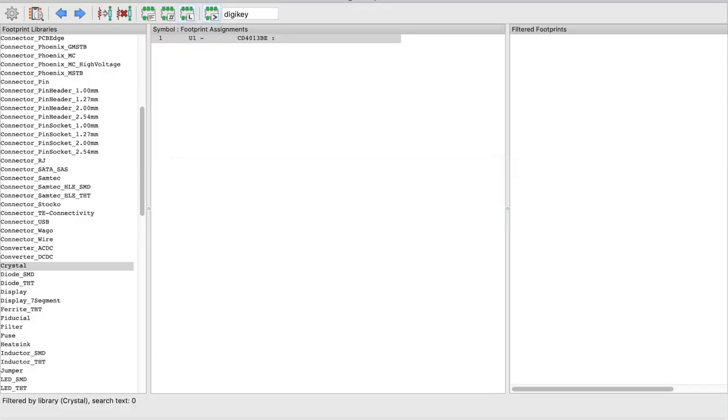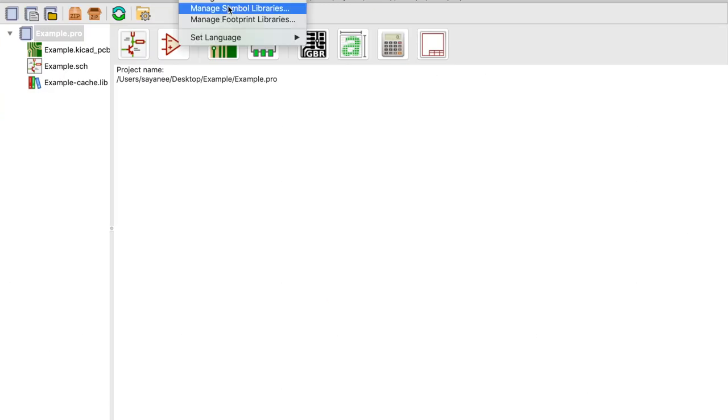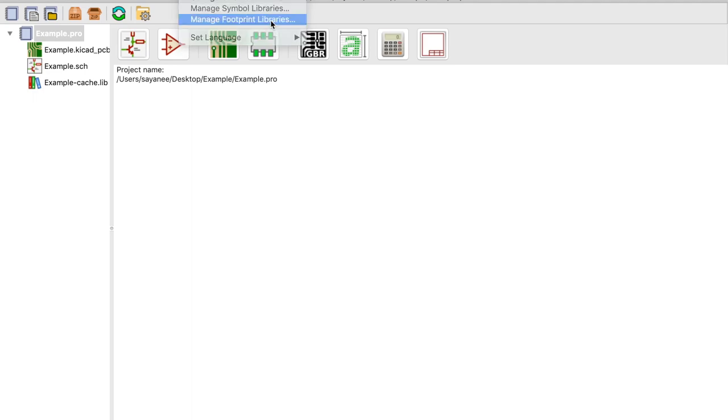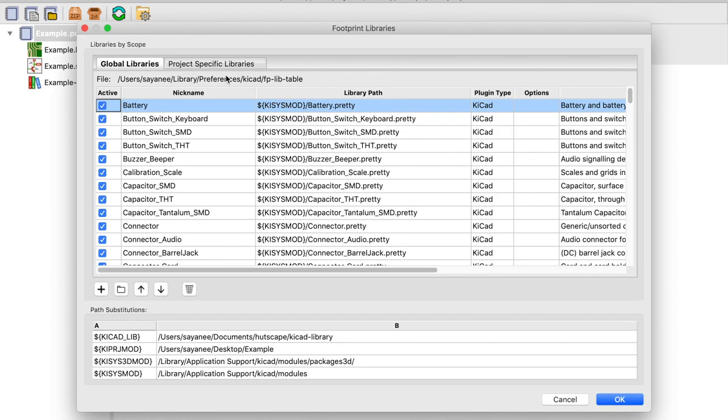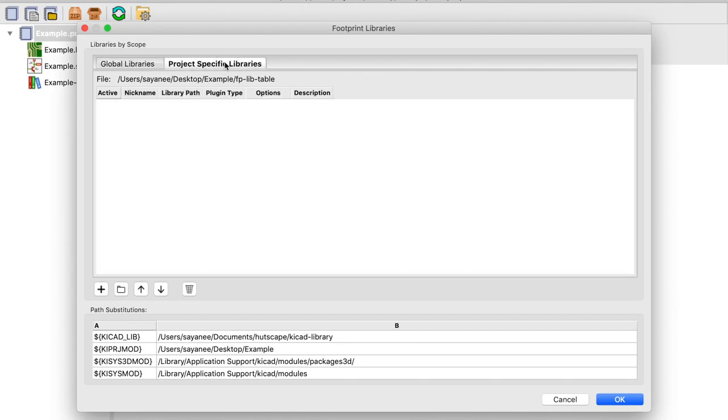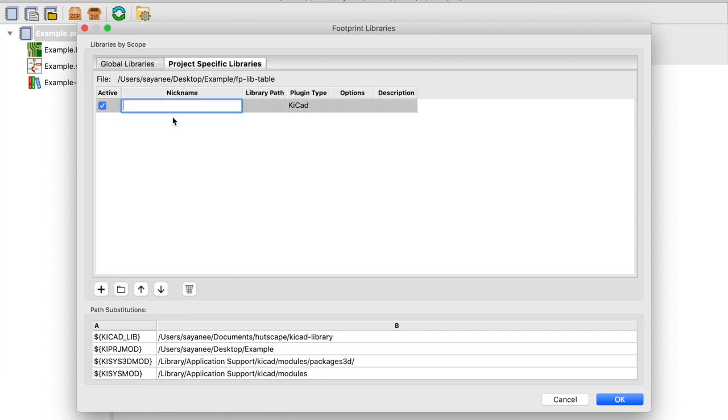So let me come back here and under the footprint management libraries let me do something very similar as what I did for the symbols. So let me add one and I'm going to say it's DigiKey footprints. Because if we come to the global library and if we see the similarity they are all dot pretty files.